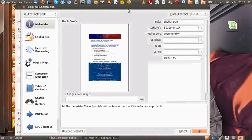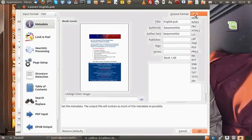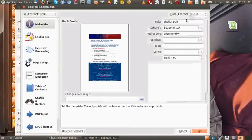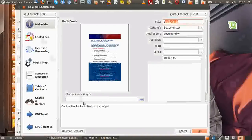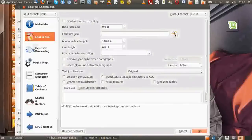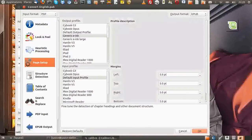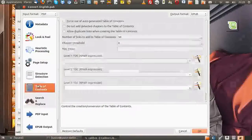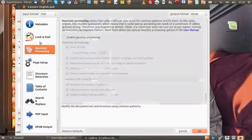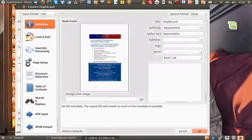Now you'll see the input format is PDF and the output is EPUB, along with a whole smorgasbord of other options. You can change the title, author's name, et cetera. Even change the cover image, which is quite cool. There are a lot of options, but what you really want to do is pretty much just leave it as default. Go down to OK on the bottom right-hand side and click OK.